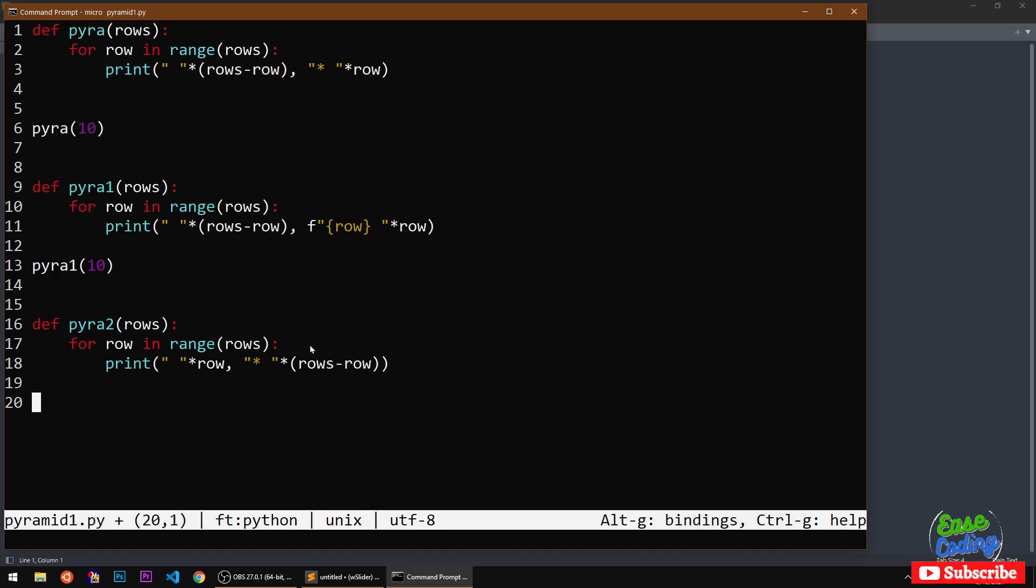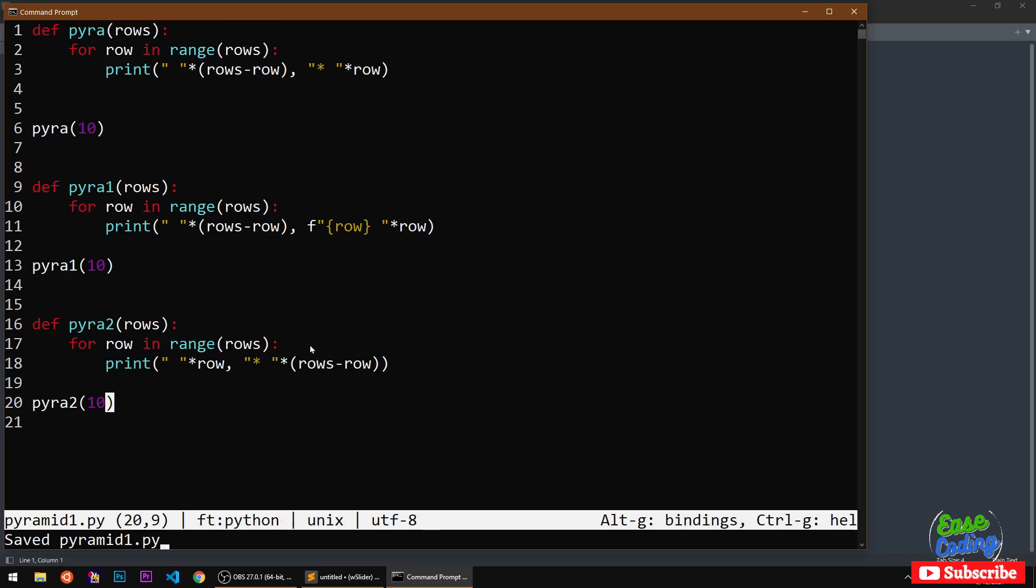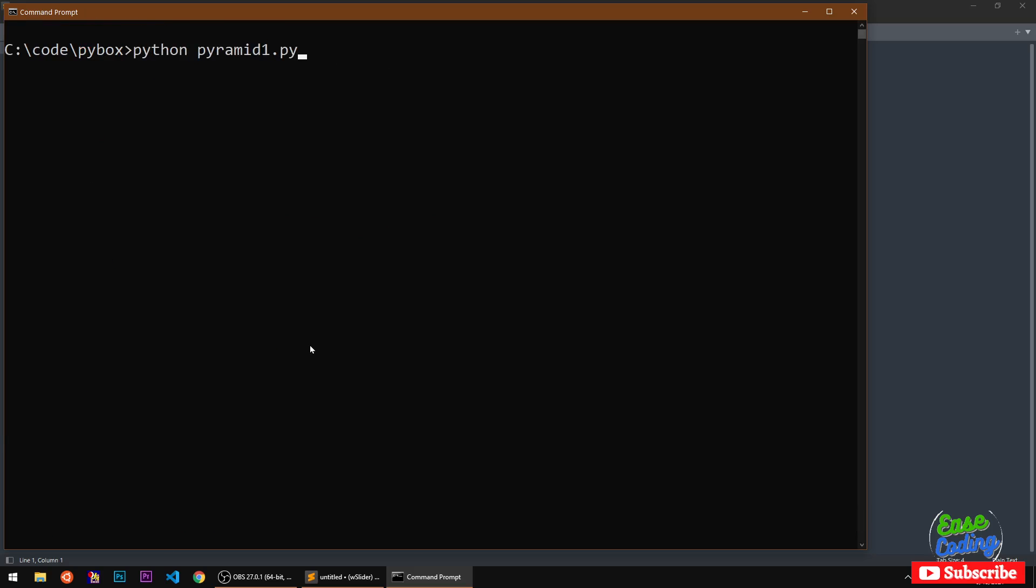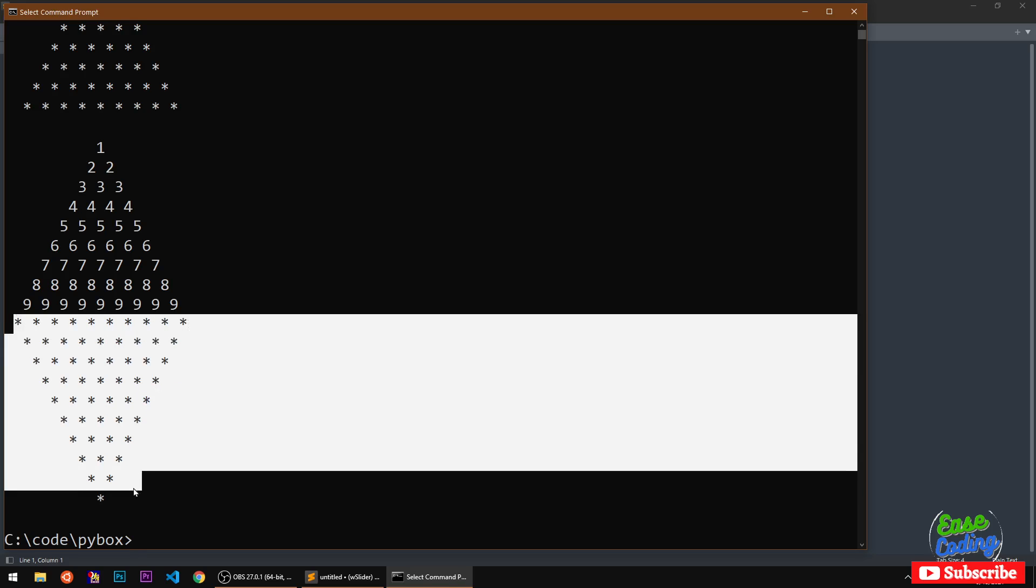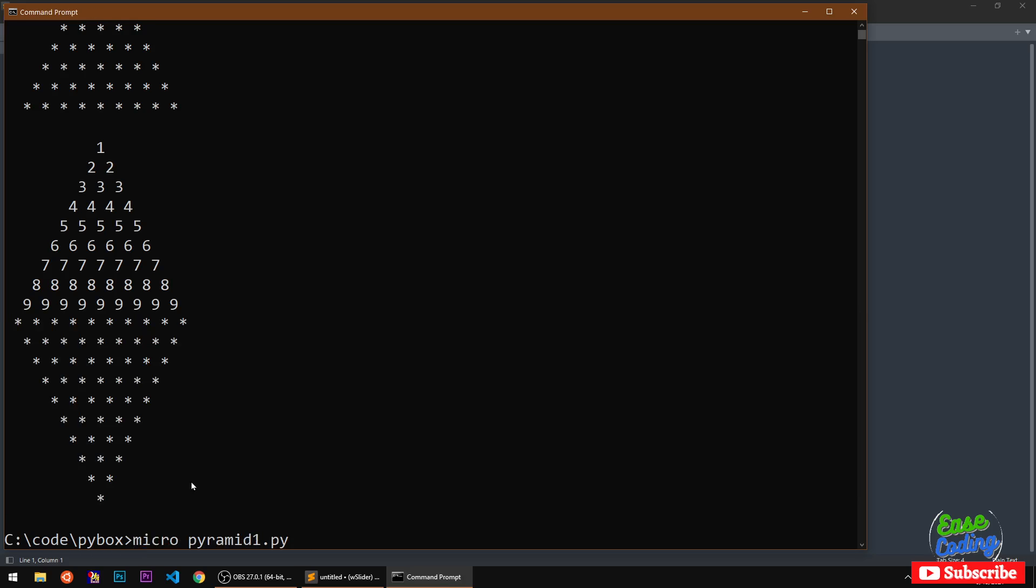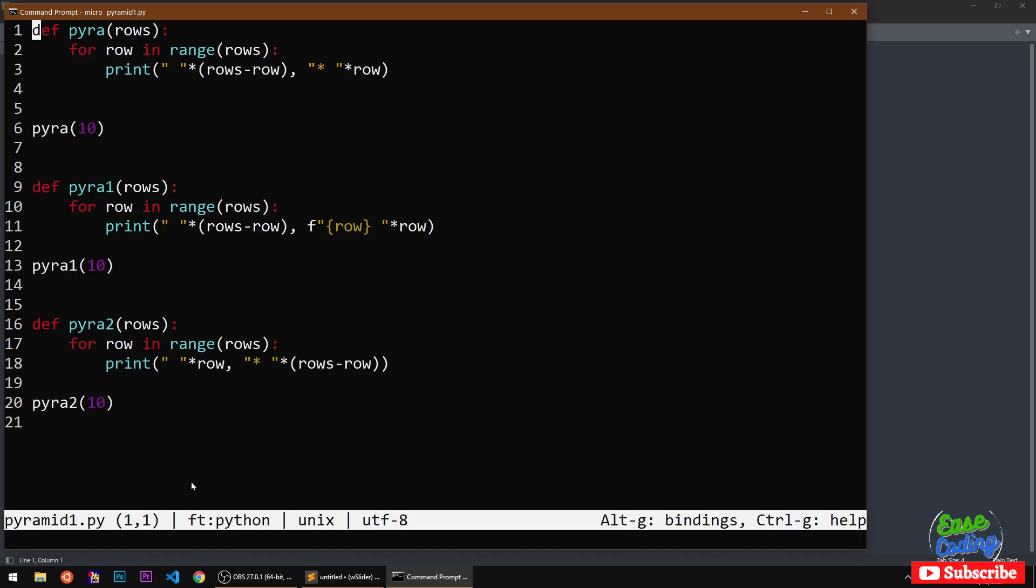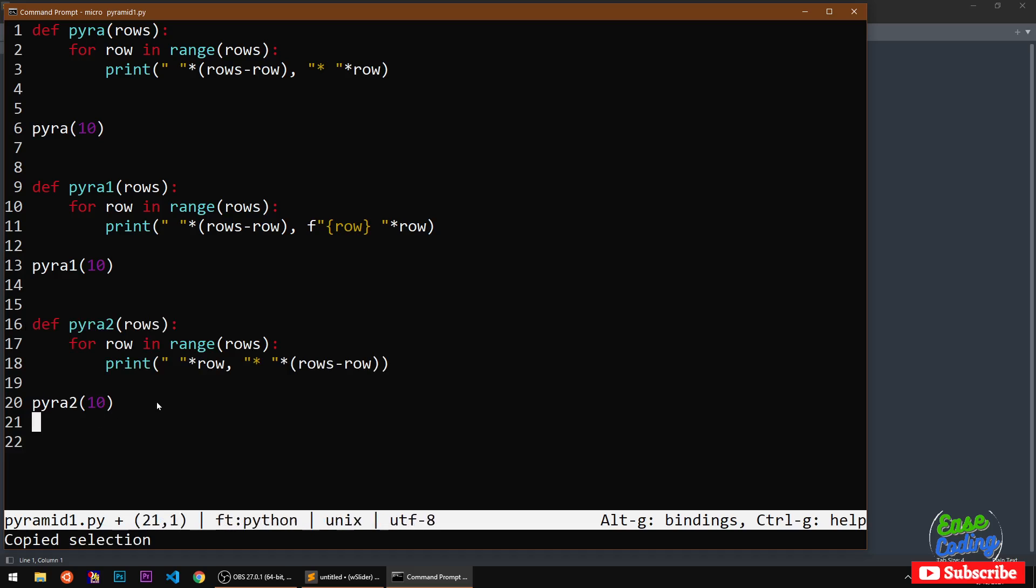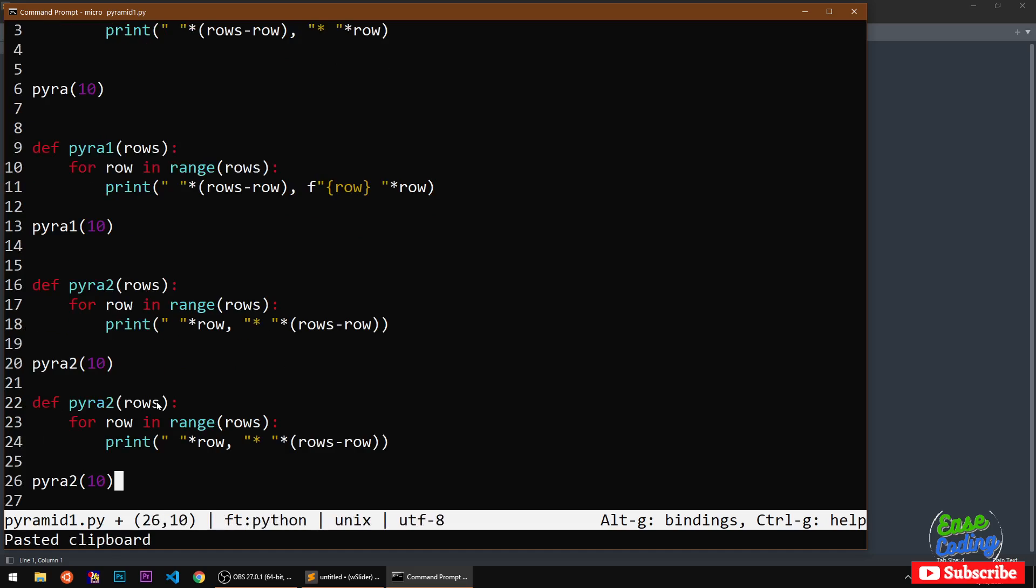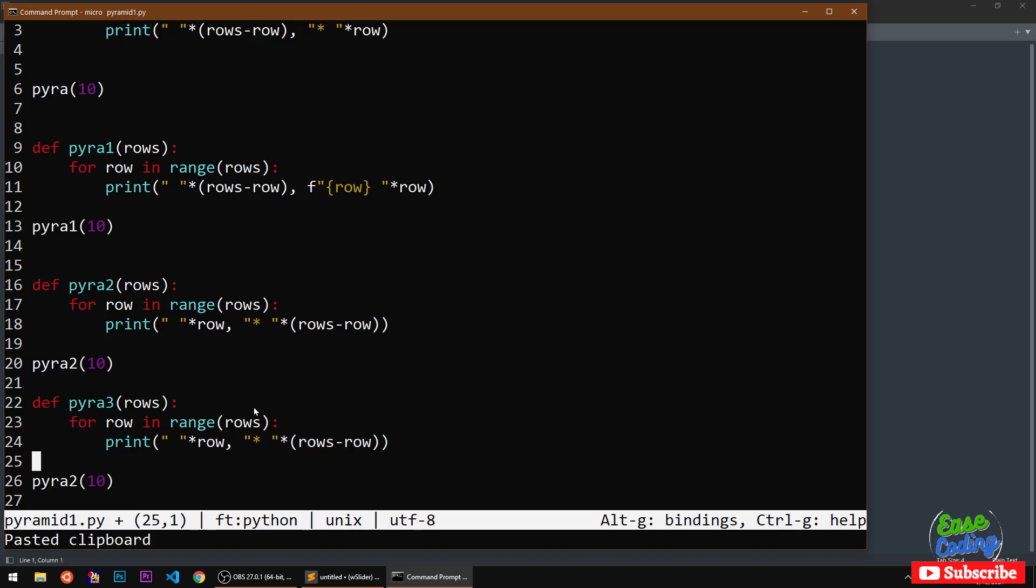Then I will simply have to call this method or function. It's working, you can see this. Similarly I can just write another function, it's going to be almost similar so I'm just going to rename it and make the necessary changes.